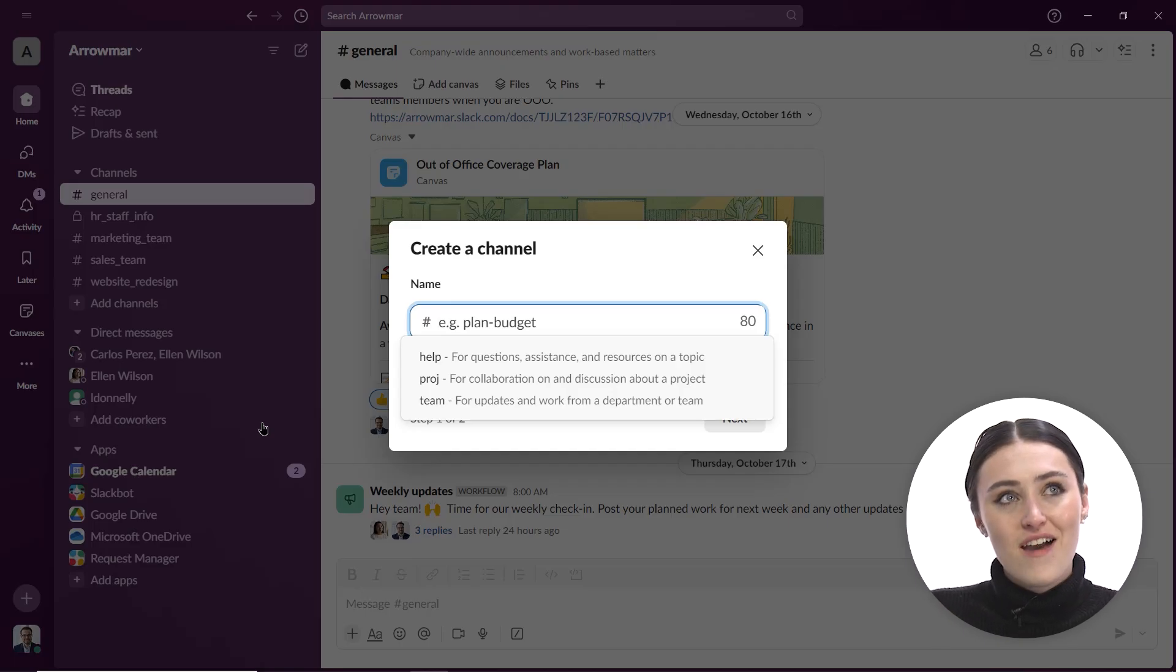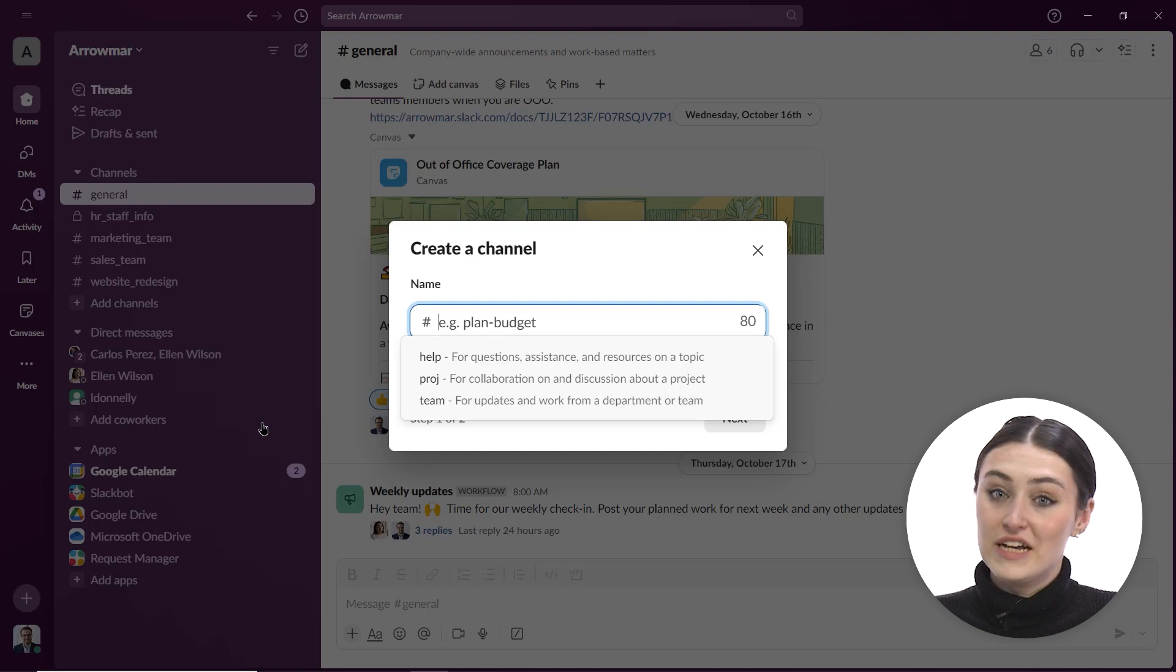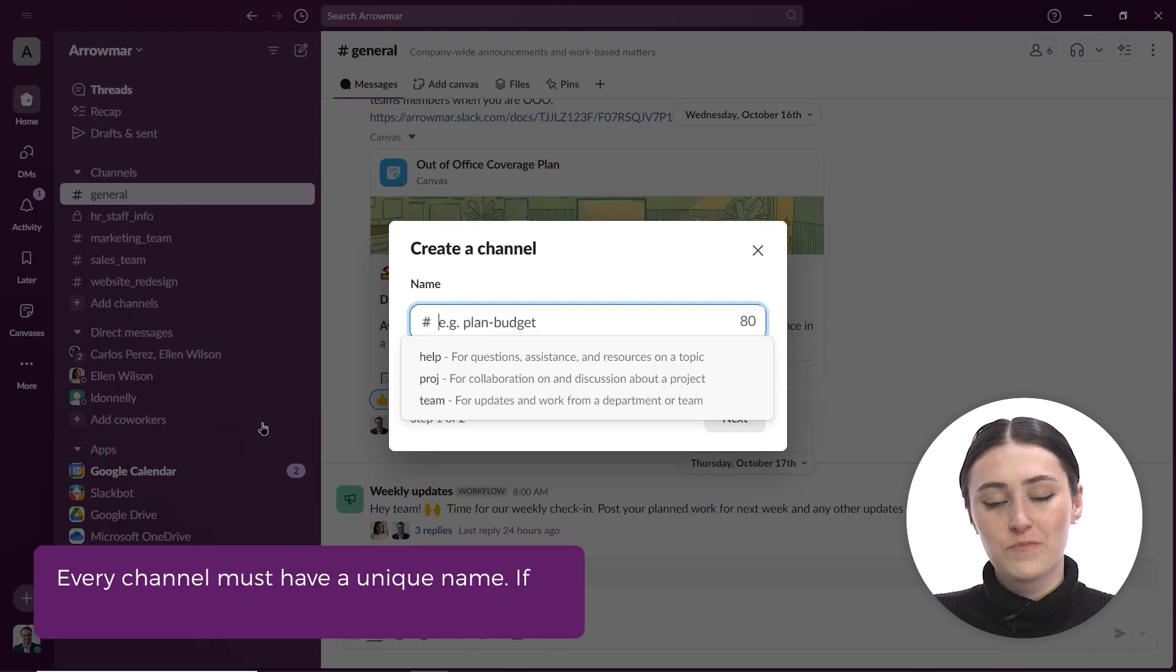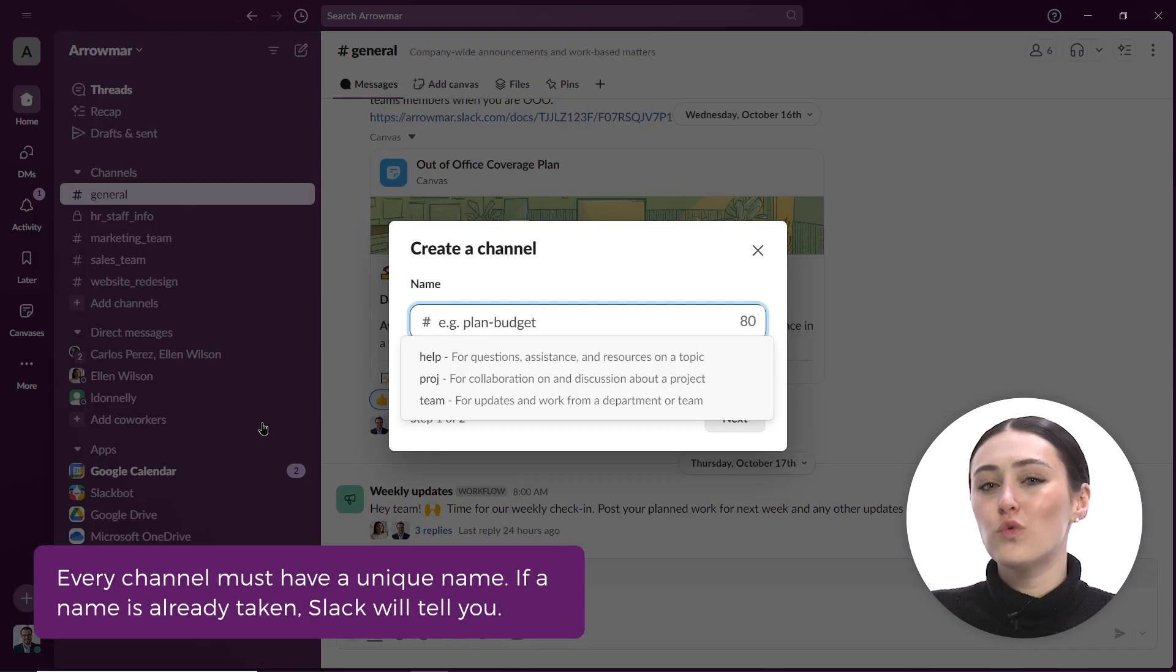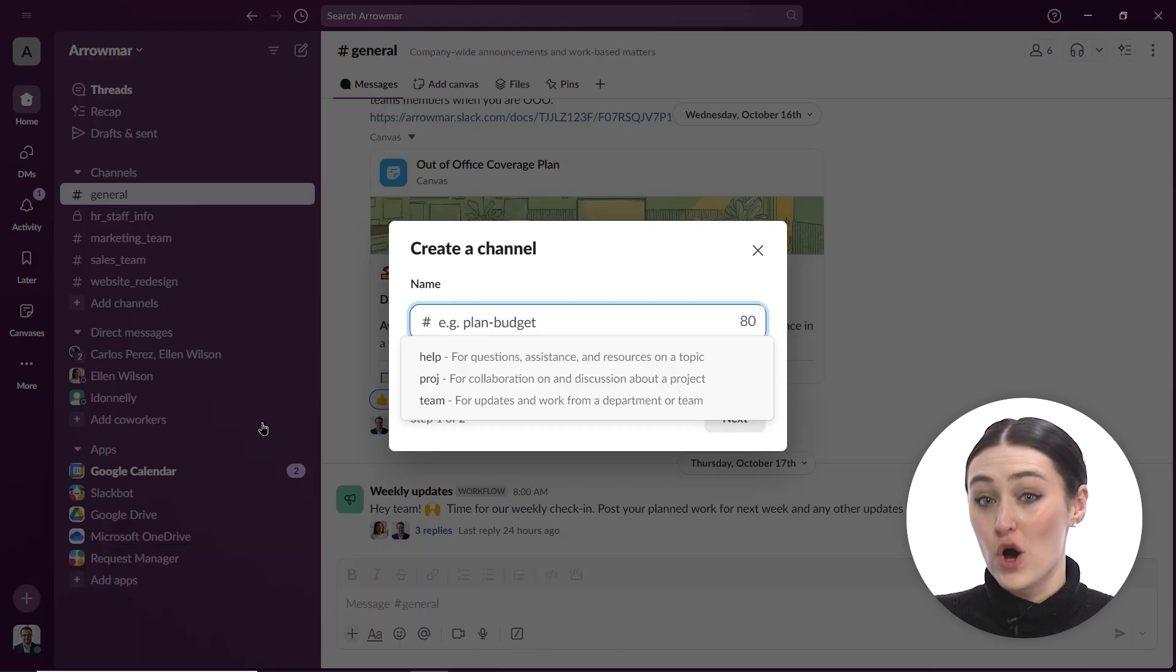Slack kind of, these channels, the way their naming convention, it's kind of like social media because they use a hashtag and then you have underscores. There's no grammar. It's kind of more like a code.